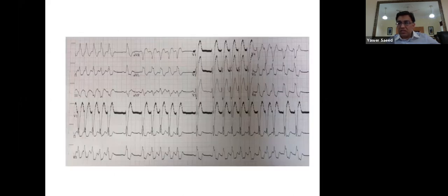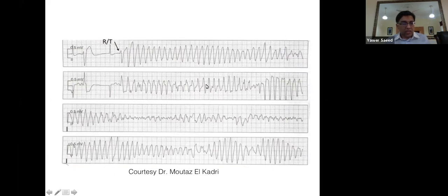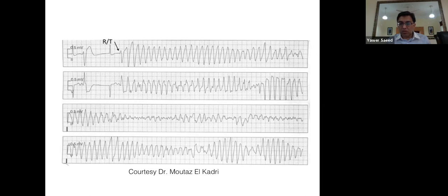This ECG shows an irregular broad complex tachycardia with typical left bundle branch block pattern — AF with LBBB. This is an example of torsades de pointes with its varying axis that you can see. Torsades occurs primarily in long QT syndrome, but can also occur with drug-induced long QT.